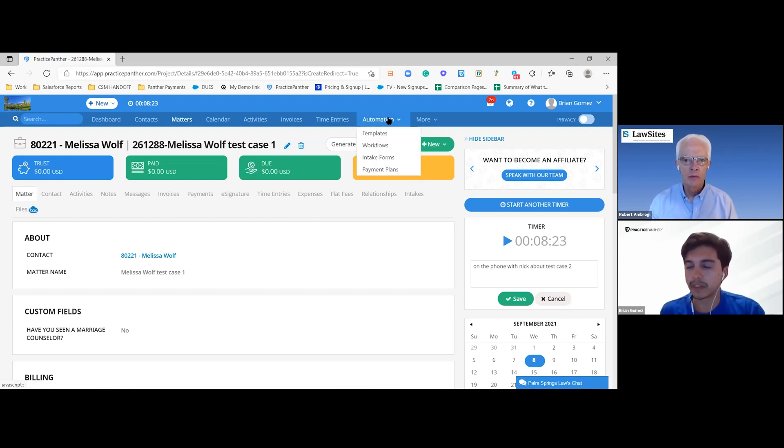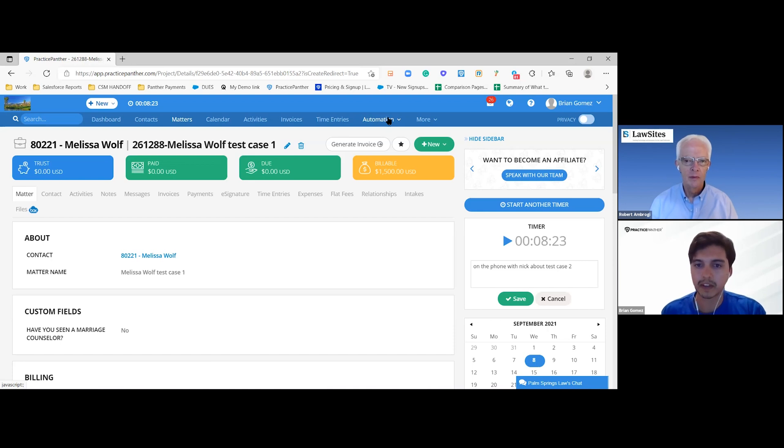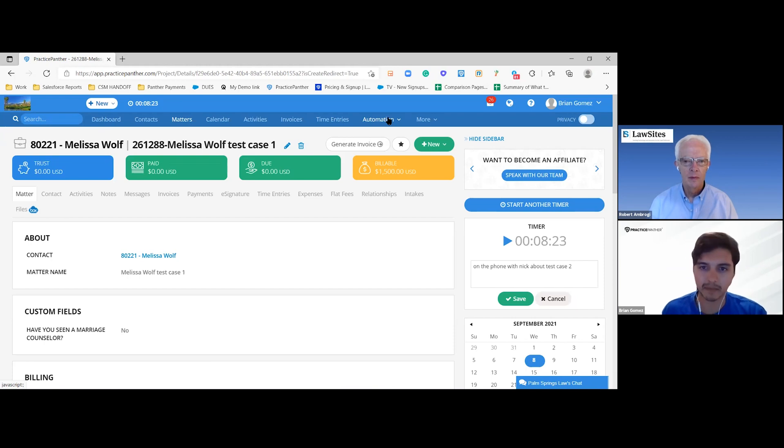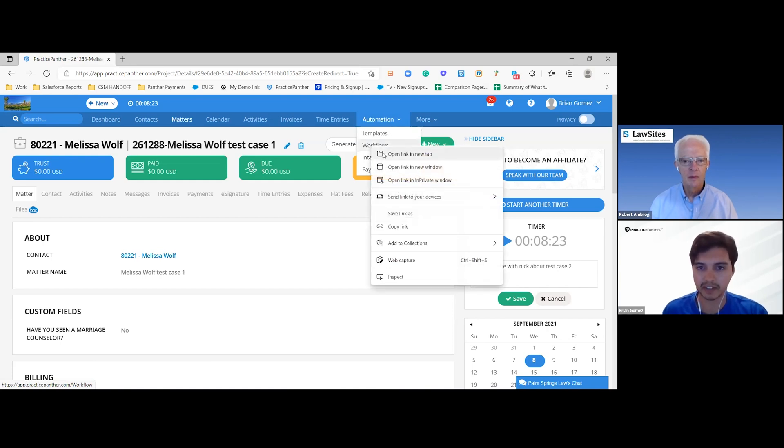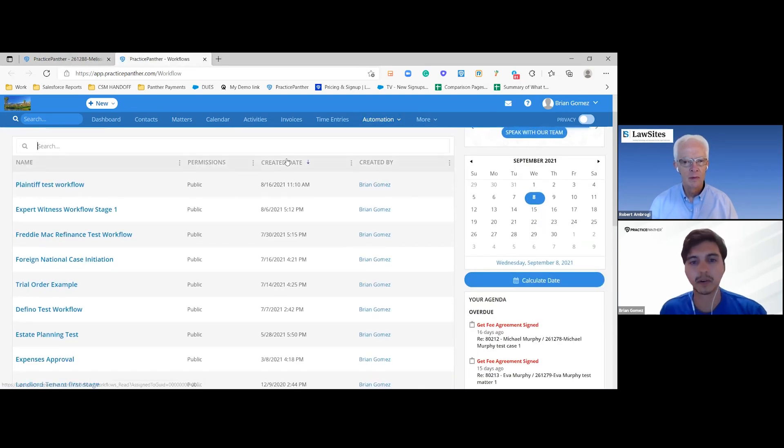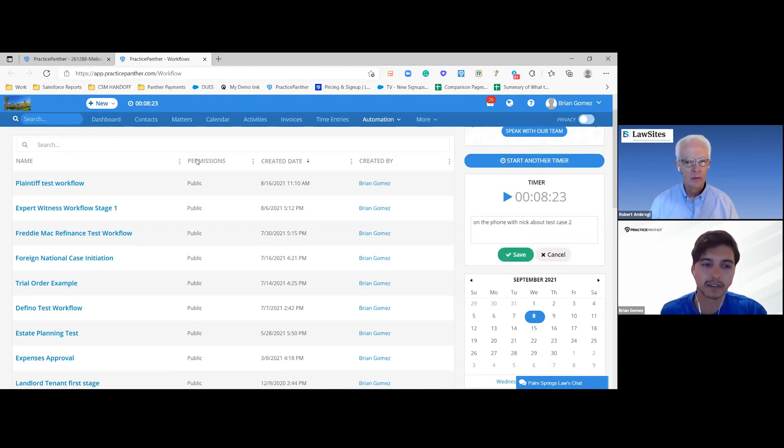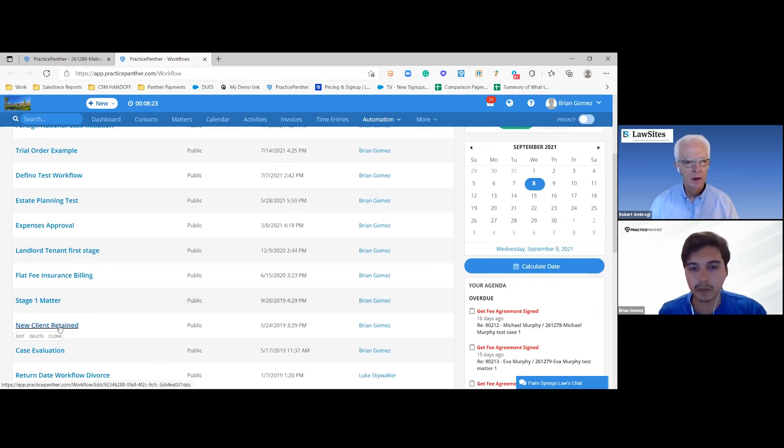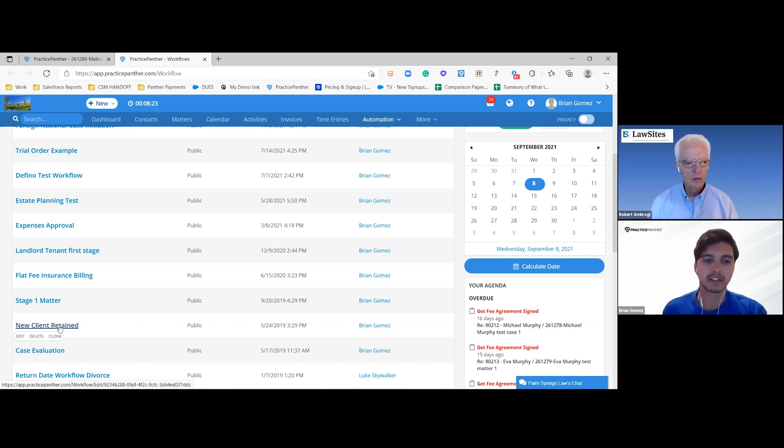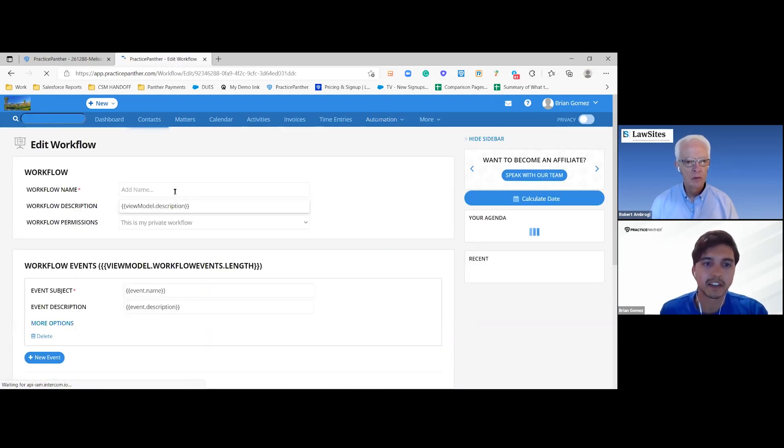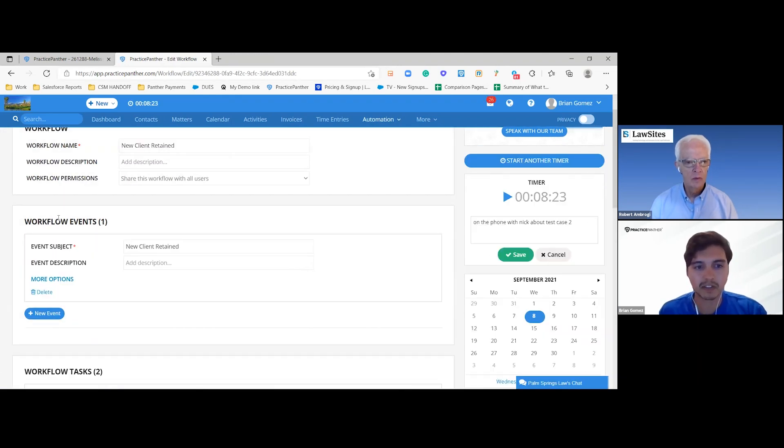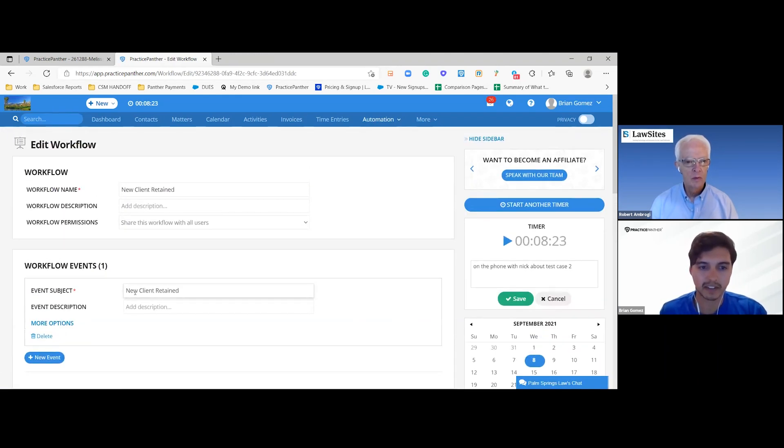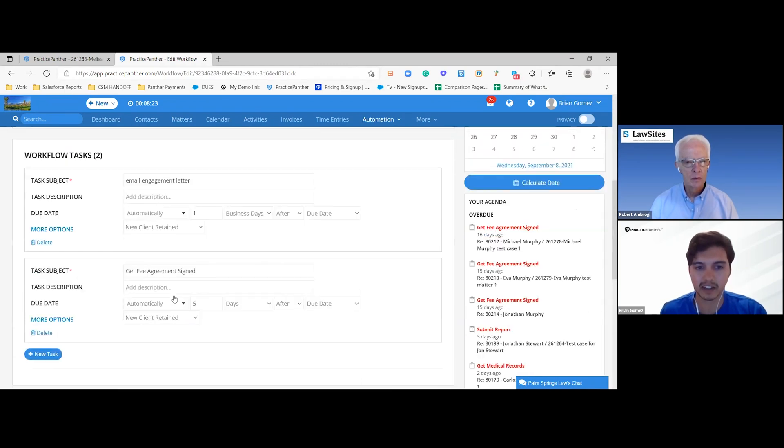Now that you have a case set up, you're ready to go ahead and start creating a workflow. With the workflow, what you can do is you can essentially take any process that you have in your law firm, whether it's whenever you start a new case, get a new client, or you have to meet certain deadlines for the court, and you just want to have it all populated there. Instead of having to create things one by one manually, we can have Practice Panther take care of that.